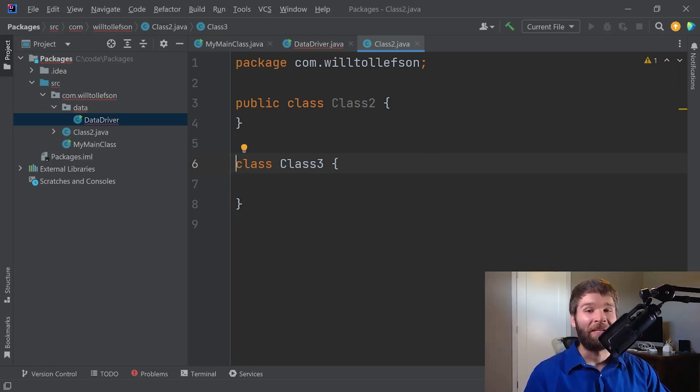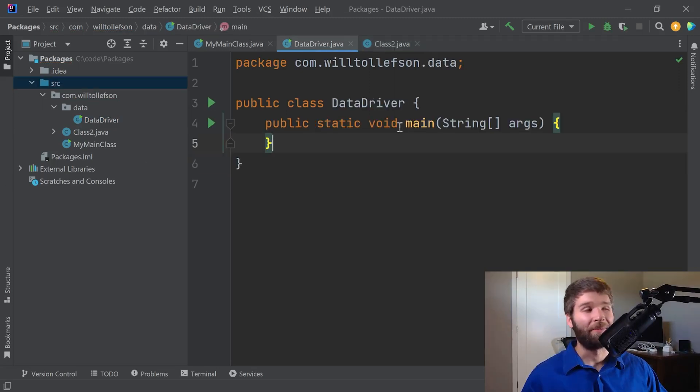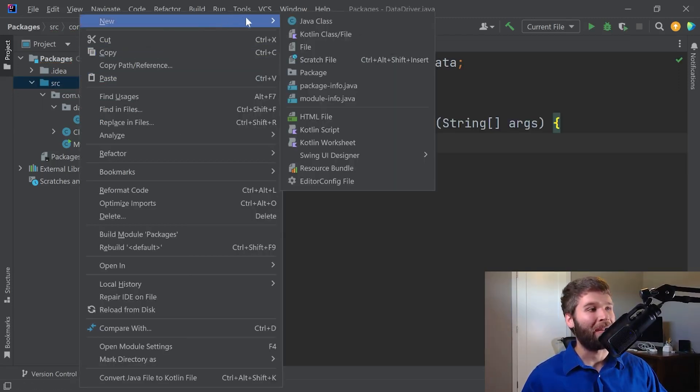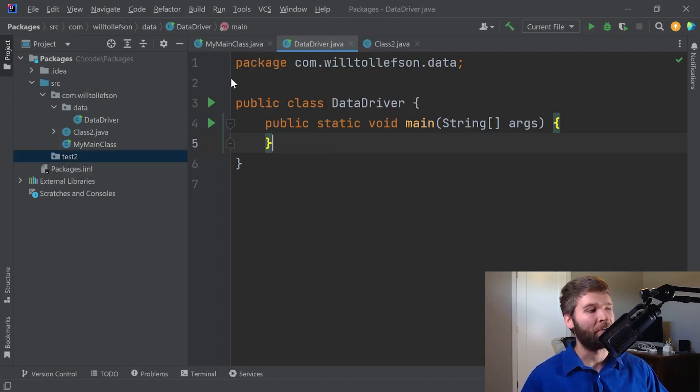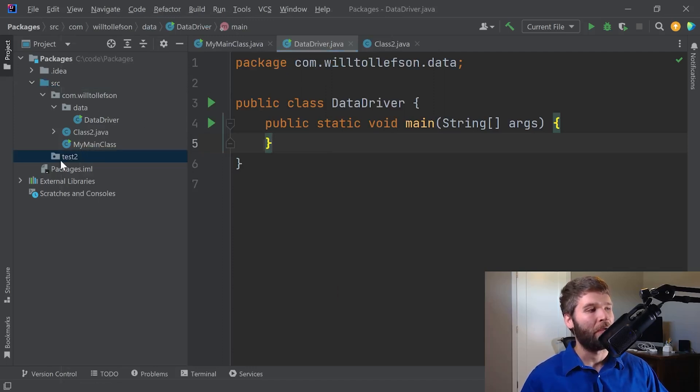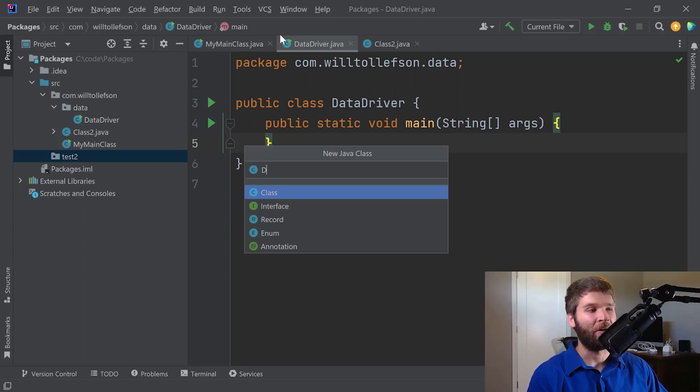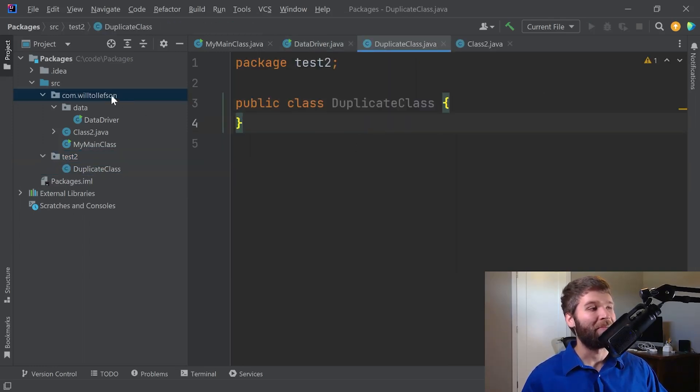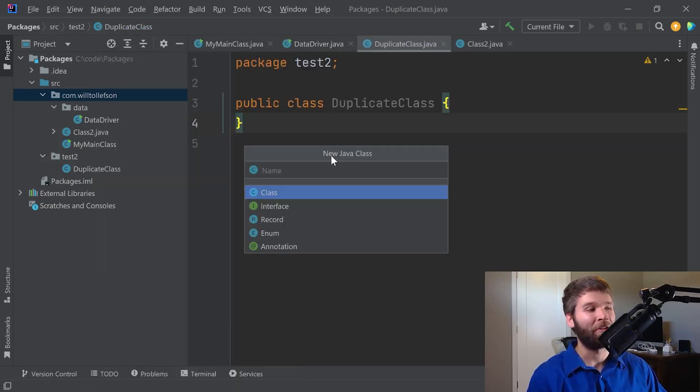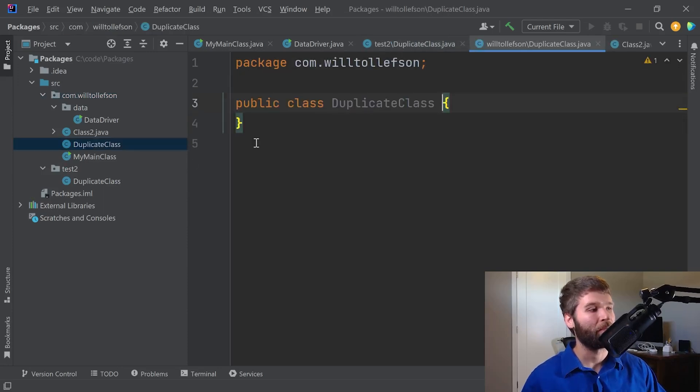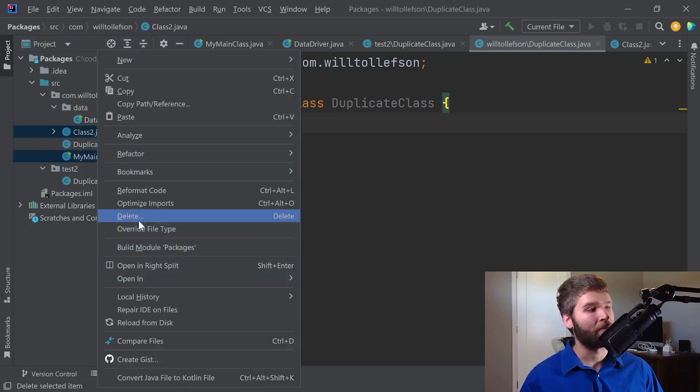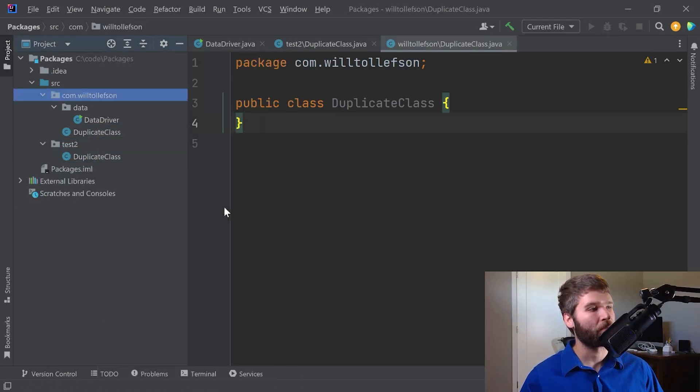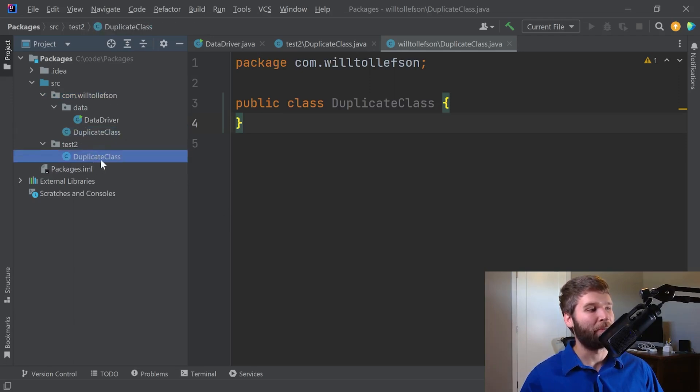So one more case that I want to cover is when you have the same class name in different packages. So to demonstrate that, I'm going to go ahead and create one more package. I'm going to call it test two. And then within test two, I'm going to create a class called duplicate class. And then I'm going to make another class within my com.wiltolofson package, which we will also call duplicate class. And then just to clean this up, I'll go ahead and delete these classes as well. And now we have duplicate class within com.wiltolofson and duplicate class within test two.